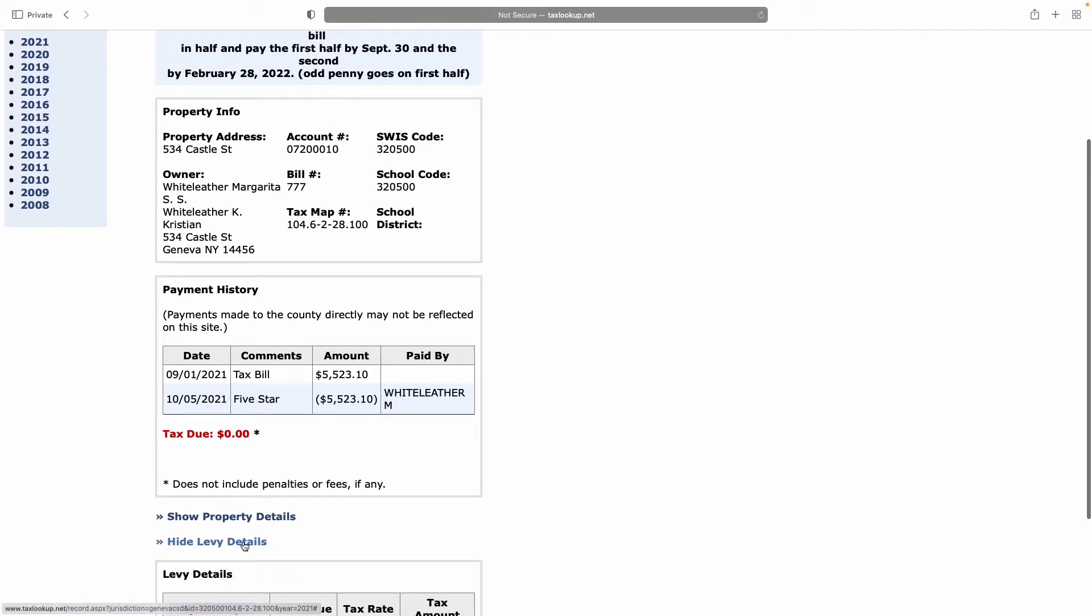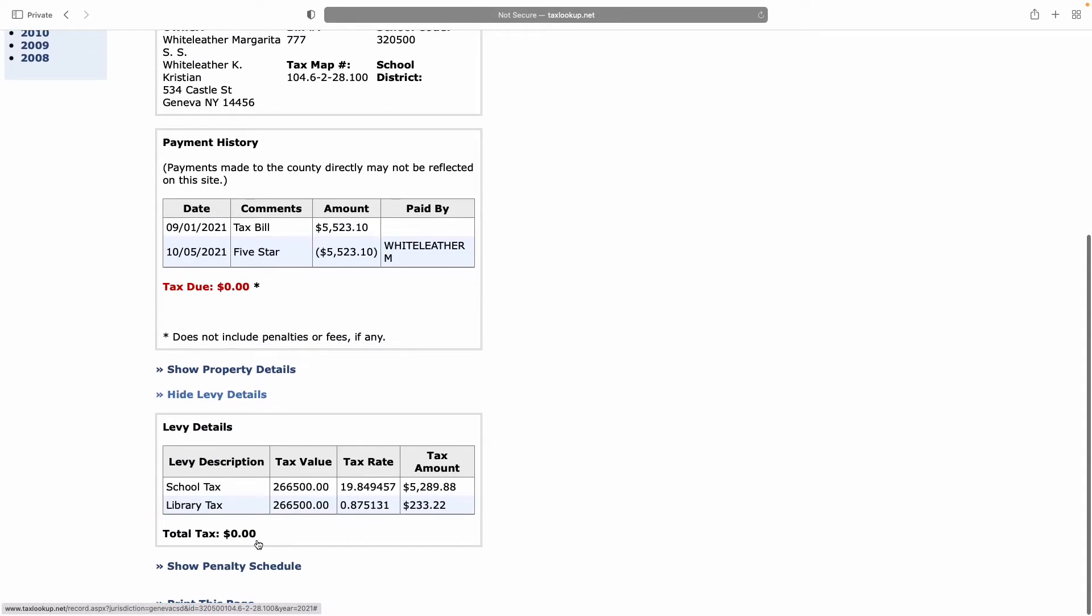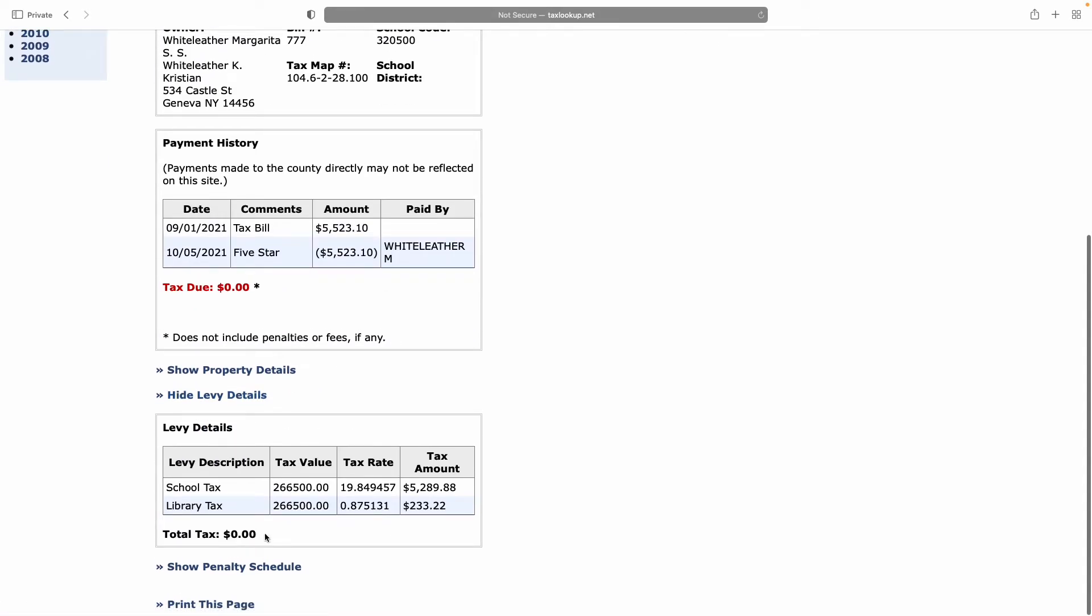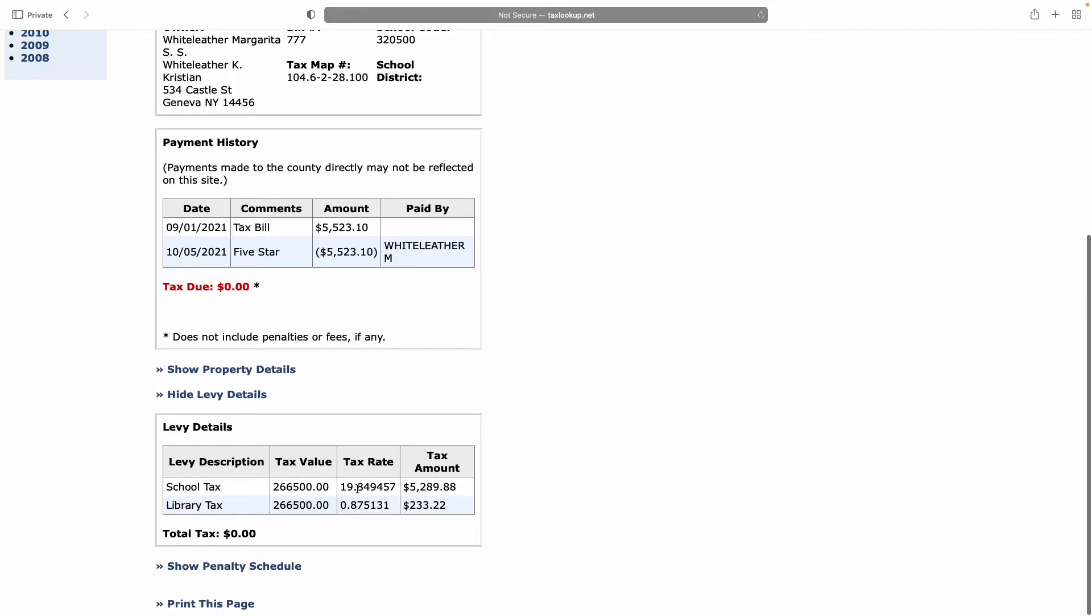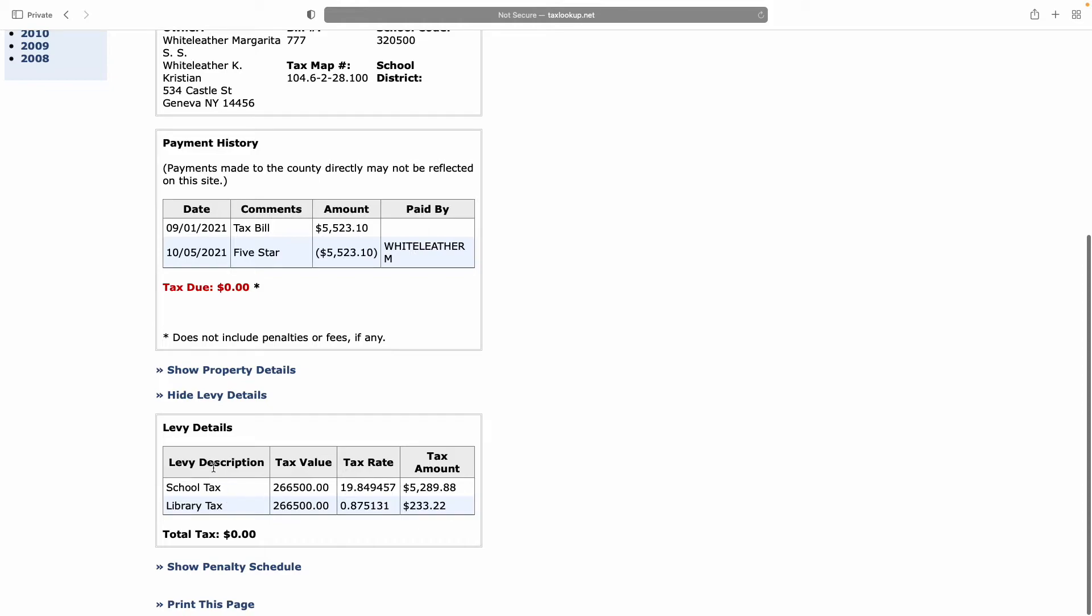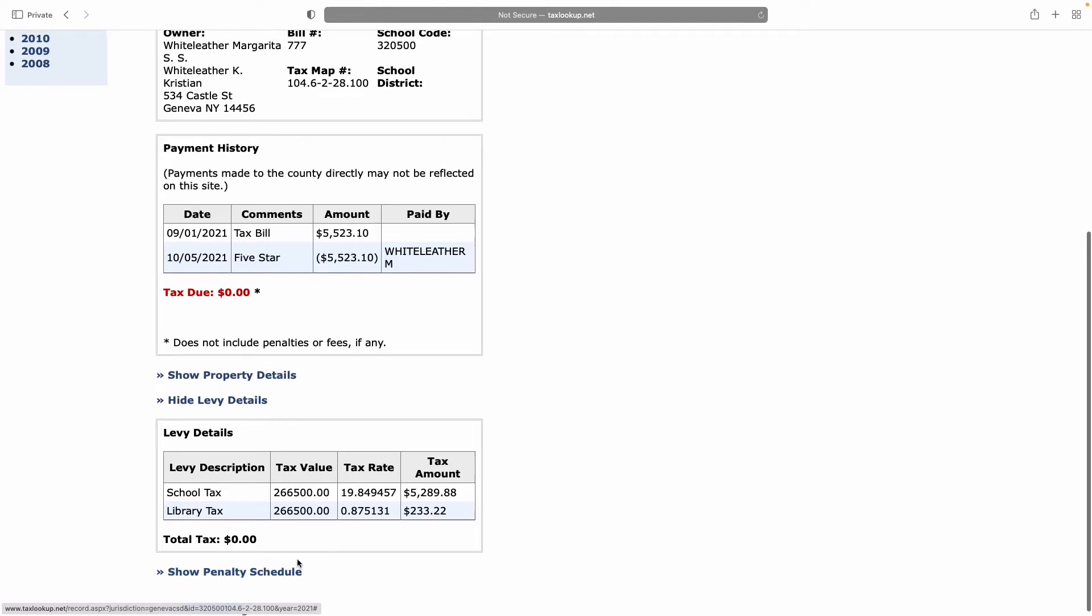Under the levy details, it shows you the valuation for your house, the rate, and the amount you pay for the school tax and the library tax. For instance, in my case, we pay $5,289.88 in school tax even though we don't have any kids in the school. We also pay $233.22 in library tax even though we rarely use the library.